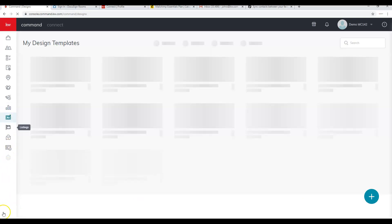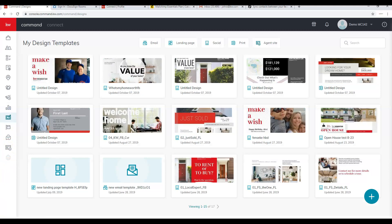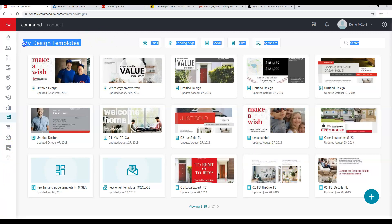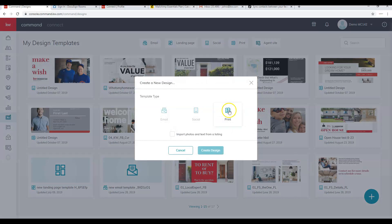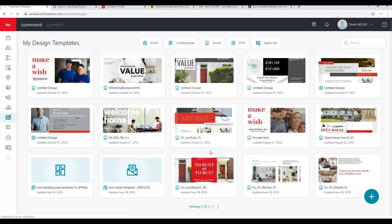Next we'll go into Designs, which is a Canva-like product. Click on Designs to go there. Once inside, what it calls 'My Design Templates' are really your saved designs from previous work. Click the plus sign in the bottom right corner to see your design options — in this case we'll click Social and then Create Design.